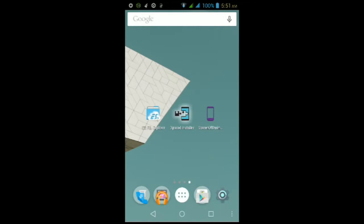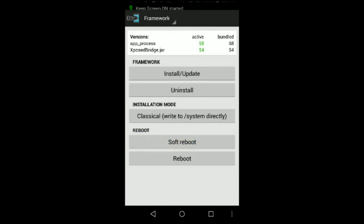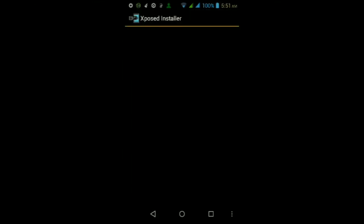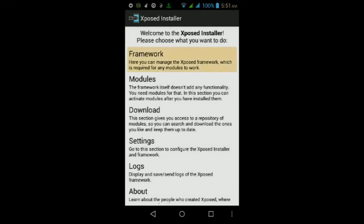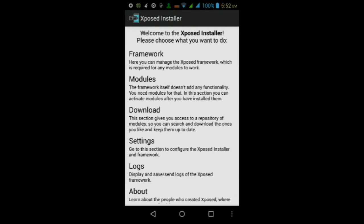Tap where it says Install and wait for the app to finish installing. Once it does, tap Open. Since this is your first time opening up the app, tap where it says Framework, then tap Install/Update. It will ask you for Superuser permissions — make sure you tap Grant. Once the framework is updated, it will ask you to reboot your Android device from the pop-up — tap OK and wait for your device to finish rebooting. Once it does, unlock your screen and go back into the app.